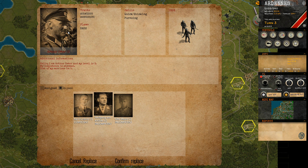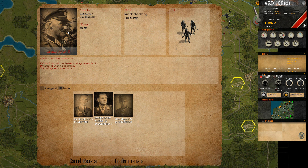Commanders are created with some traits, which are the more important parts of the commander — something you are born with and rarely change. Each trait has a number of skills assigned to it, and once you have a trait and level up, you can pick a skill from the list assigned to that trait. Or you can pick a new trait, a new skill, or choose to level up an existing skill, usually up to level 3.